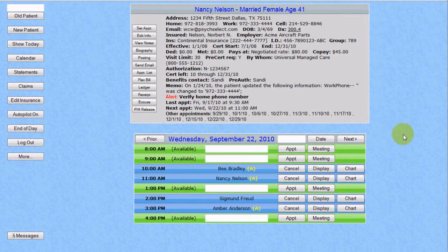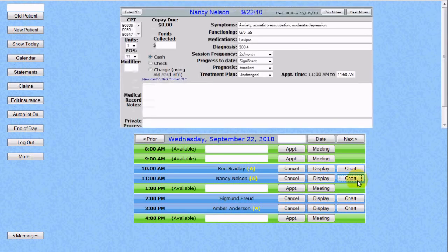Our patient Nancy Nelson has been in our office before and used a credit card last time, so the system remembers her information. When it comes time to chart, we simply select a CPT code, put in her 75 cent copay — again, very good insurance — and now we select Charge using old card information.